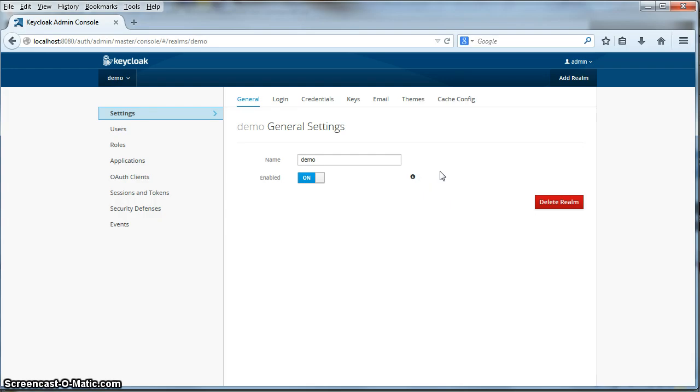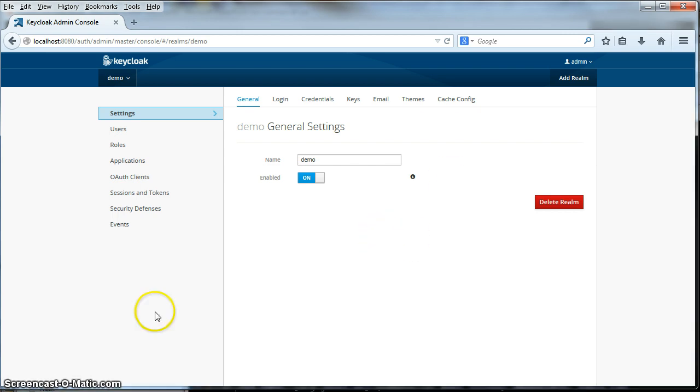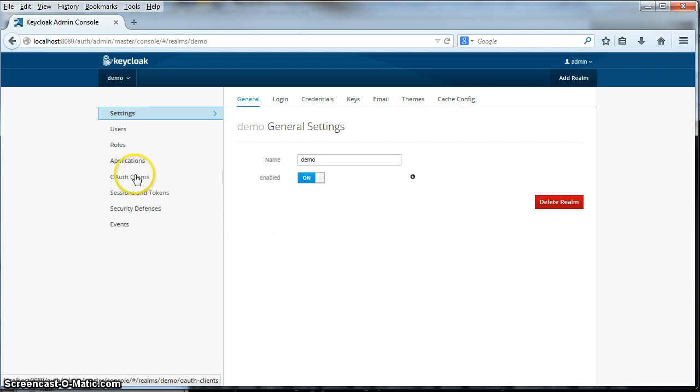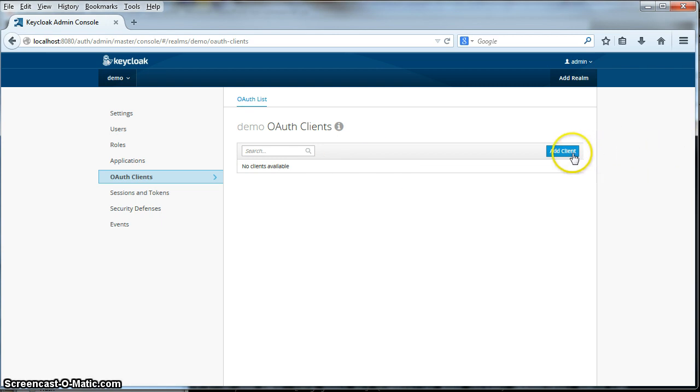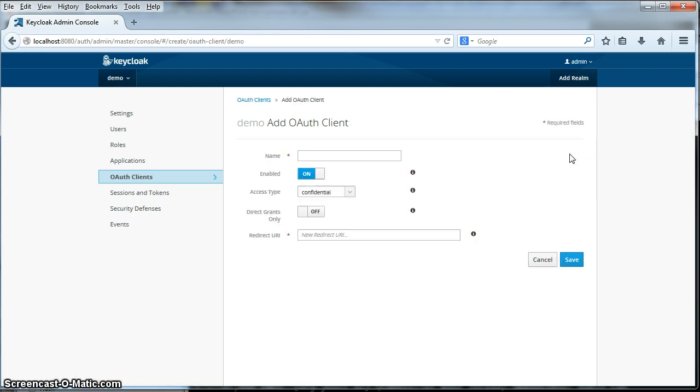The first thing we're going to do is register and define our OAuth client application in the KeyCloak Administration console. So we'll go to the left menu item here, OAuth Clients, click on that, go to the OAuth client list page, and we'll click on the Add Client button here. We're going to give a name to this OAuth client, we'll call it third party.